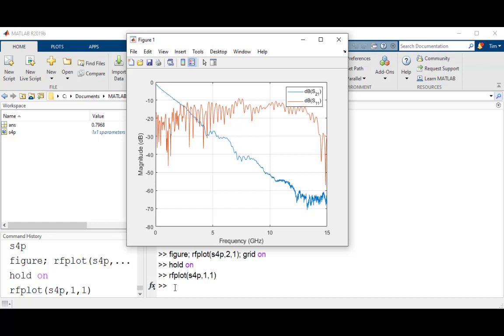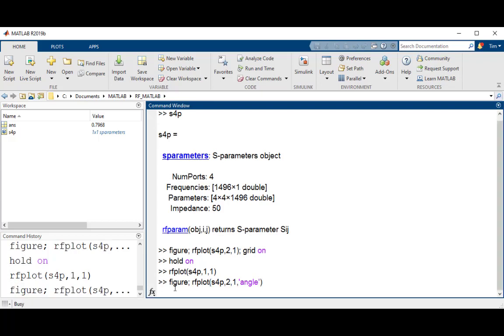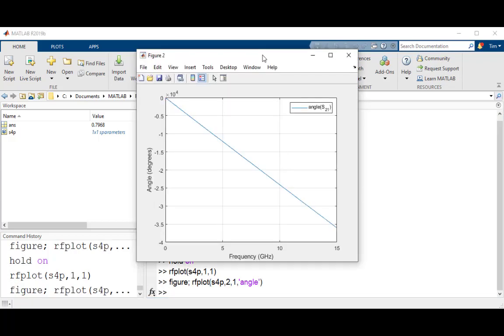To view the phase response, the process is very similar, except you need to add the plot flag angle into the rfplot to view this figure. Start by opening a new figure, use the rfplot function, but add the angle plot flag, and finally turn on the grid.